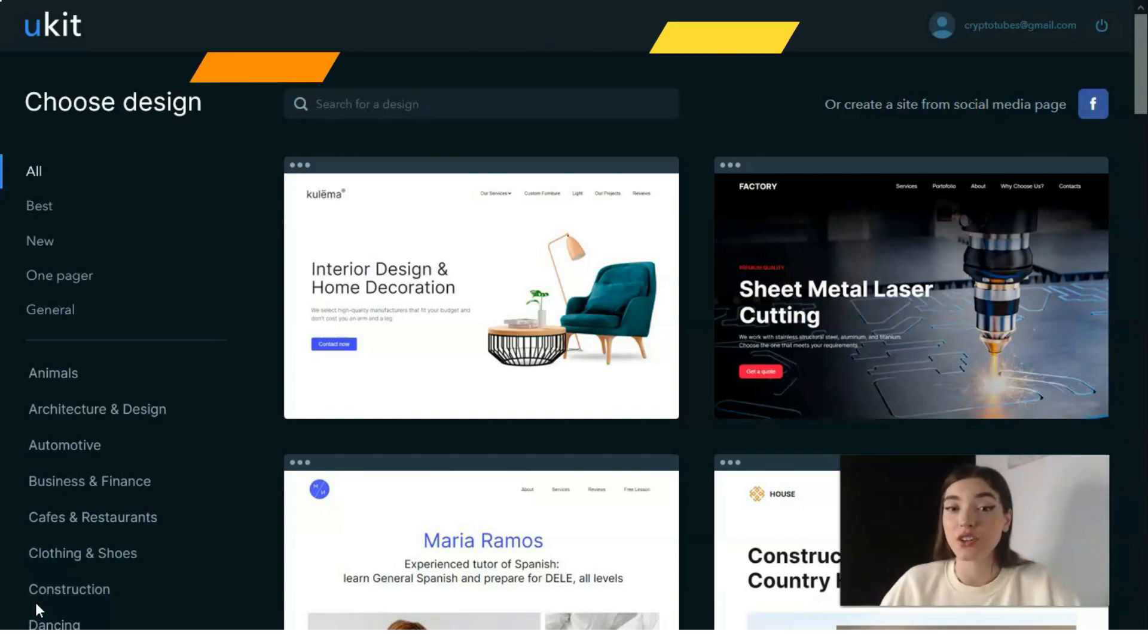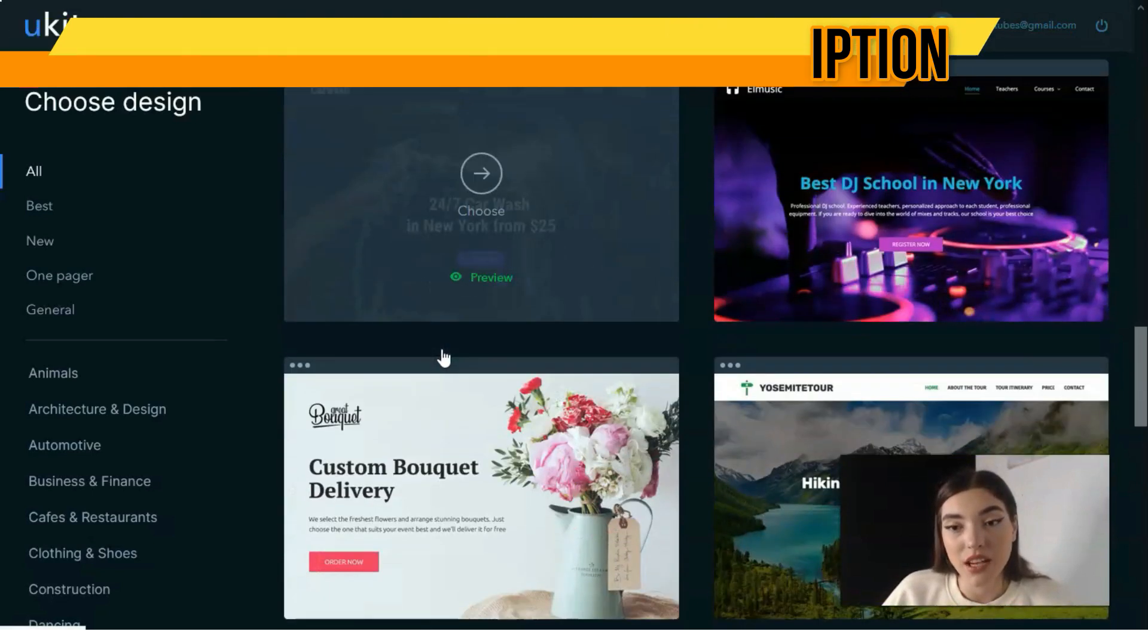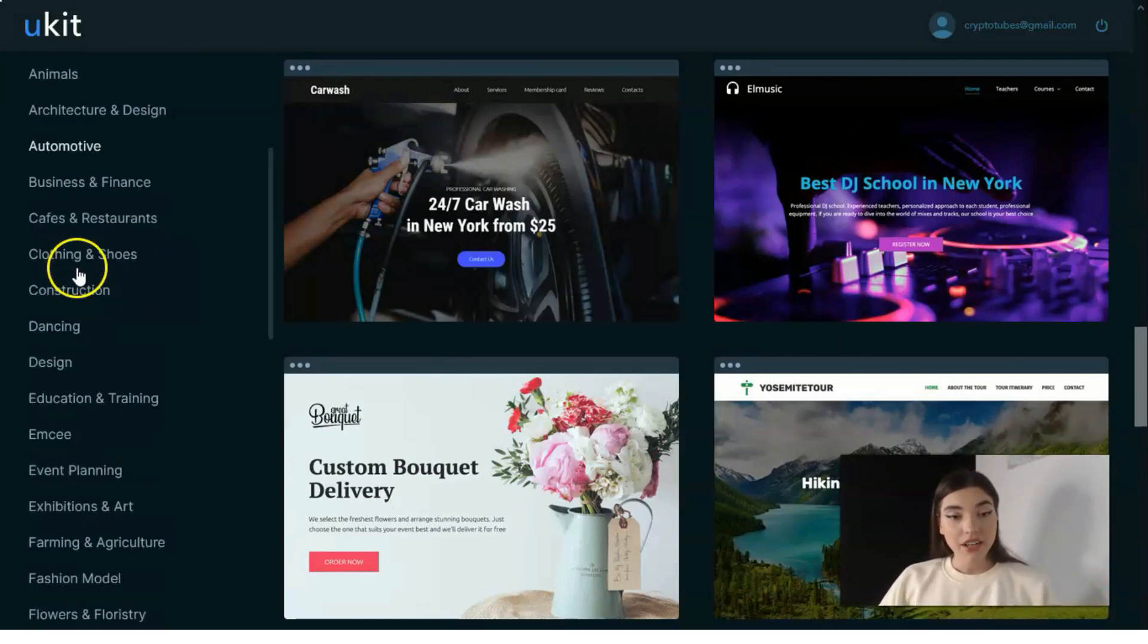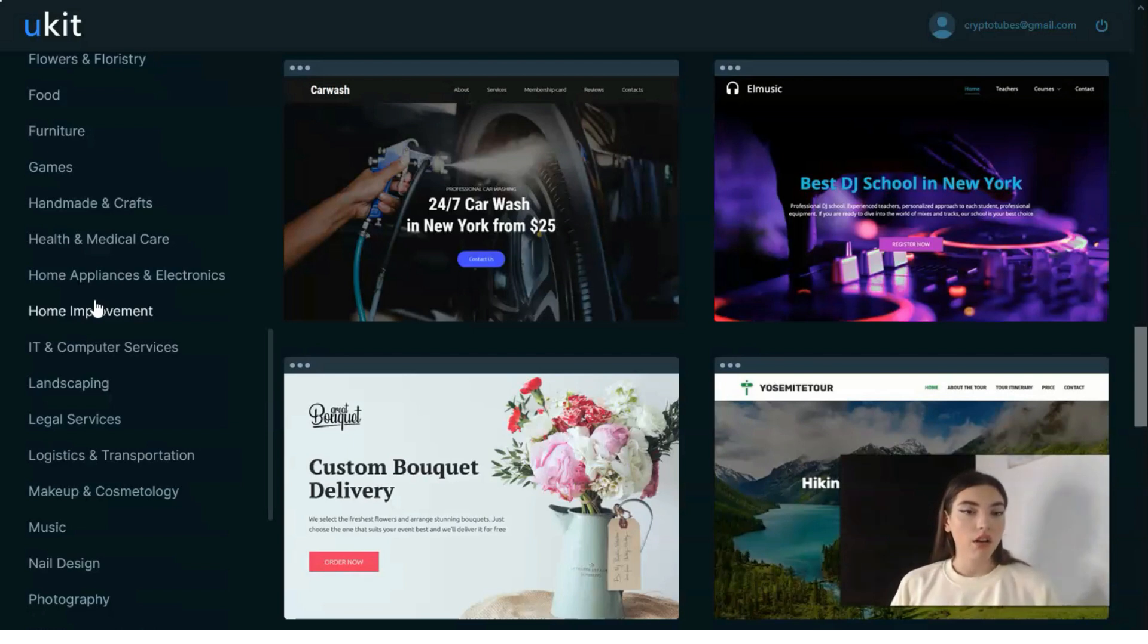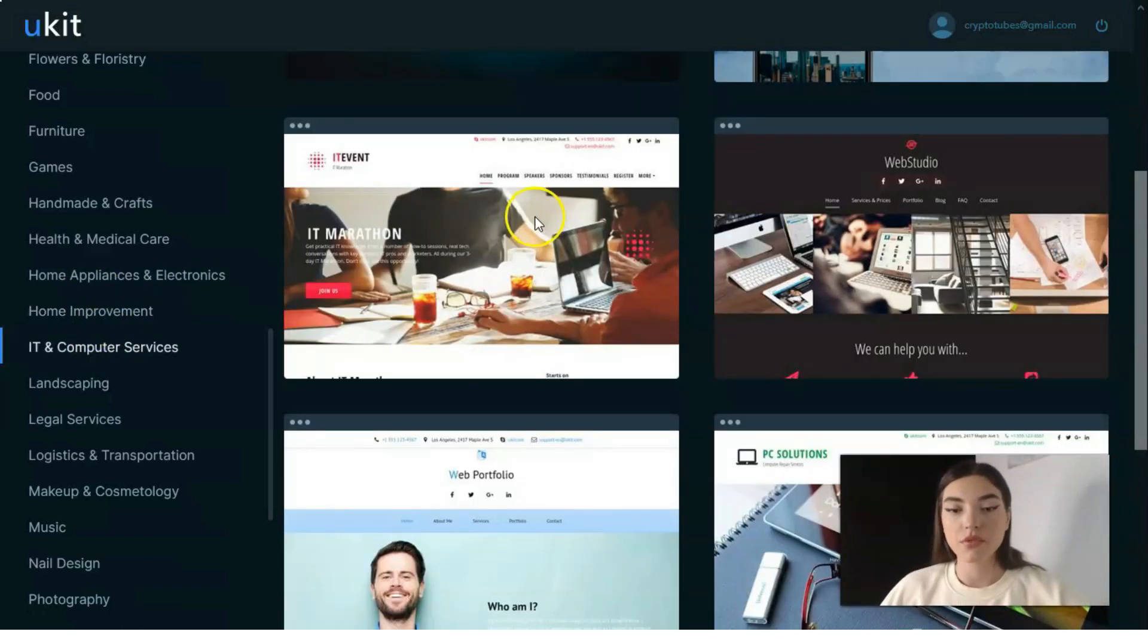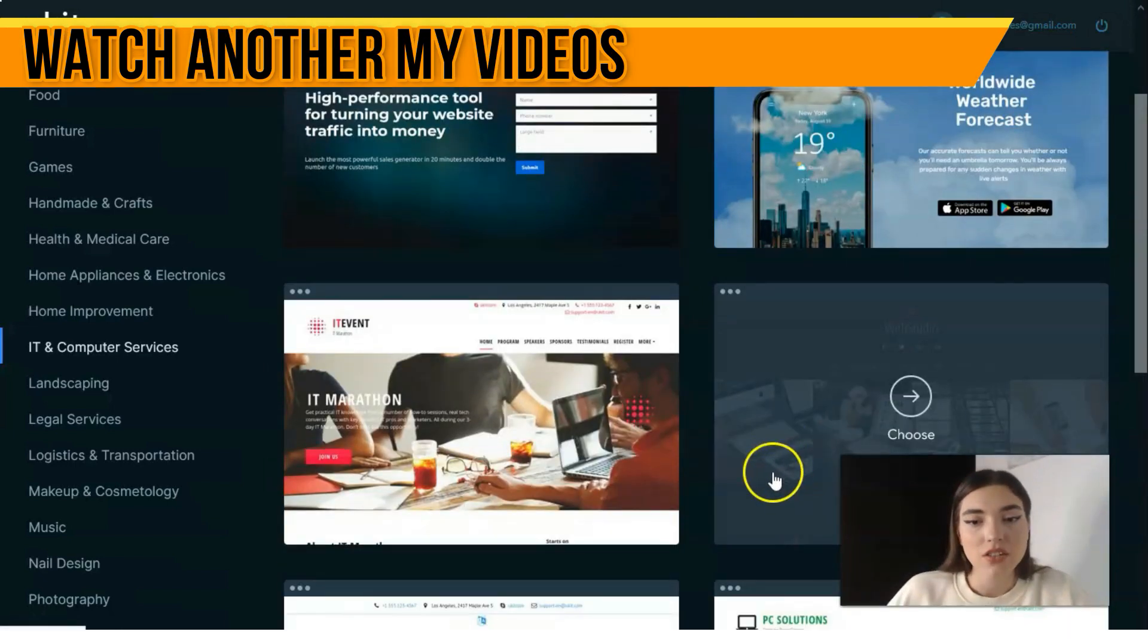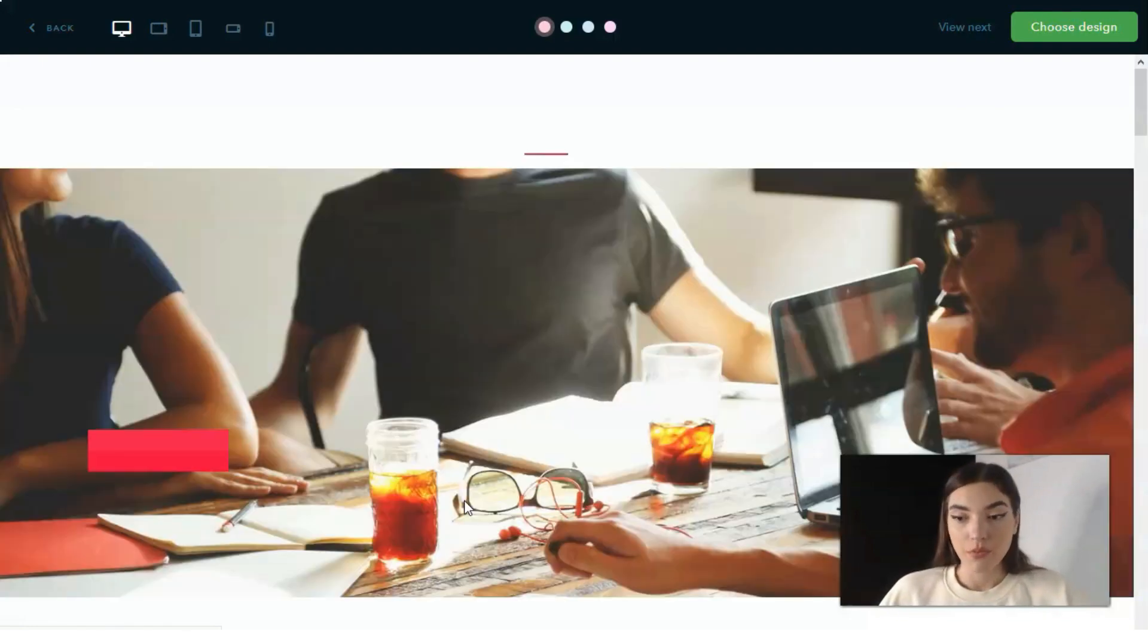Right after that you'll be redirected to the template selection. You need to pick one of the templates you need to work with. On the left side we have many categories, specific categories in case you're the owner of a game company or IT service. You have the opportunity to observe what templates we have.